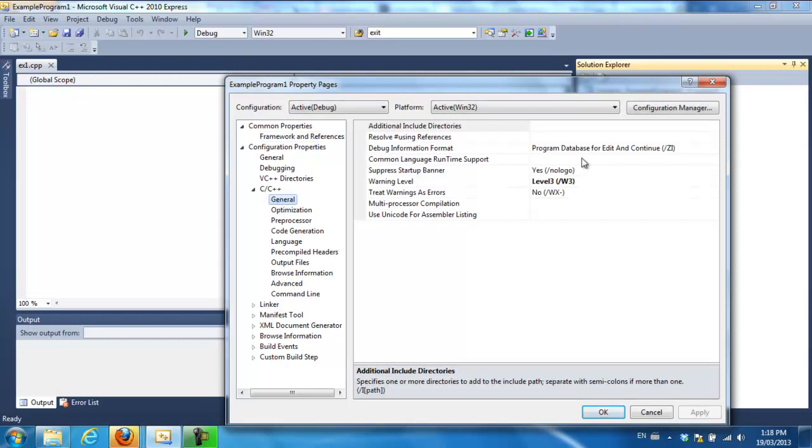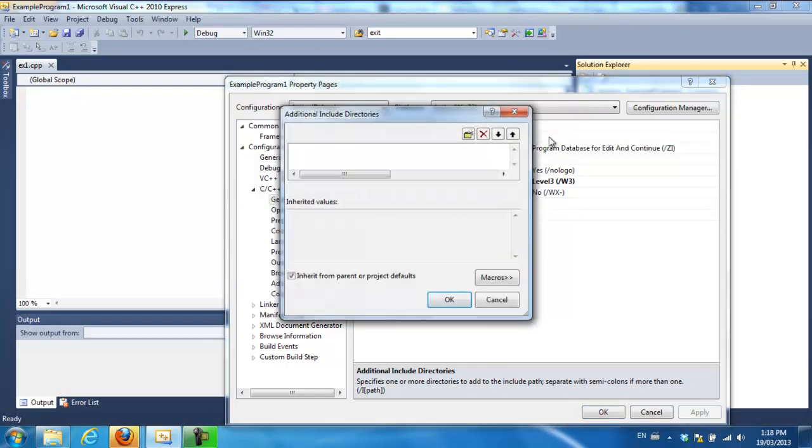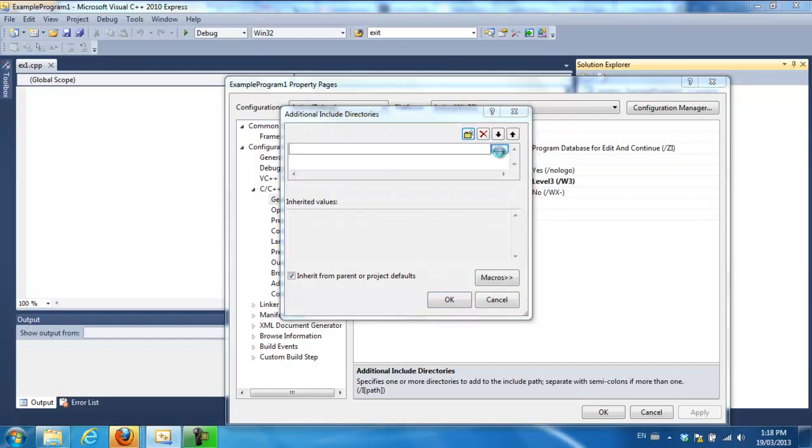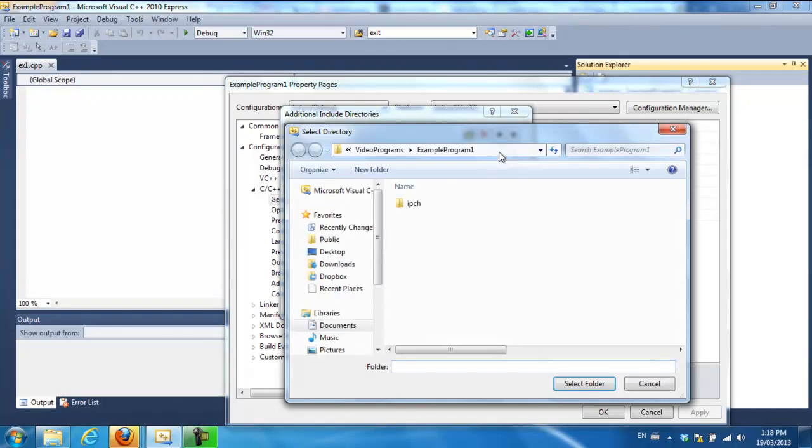You're going to go to additional include directories. You're going to make a new folder and you're going to browse to where the include folder is.